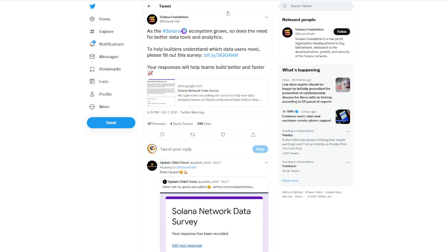We jump over to the next one. We see, as the Solana ecosystem grows, so does the need for better data tools and analytics. To help builders understand which data users need, they had a survey that people were able to fill out and get that information out there to the Solana Foundation.